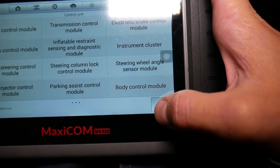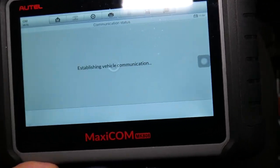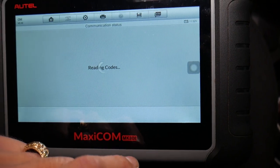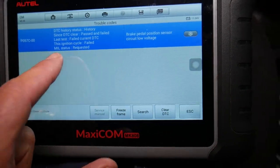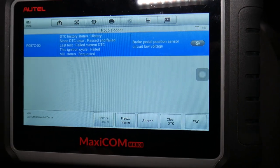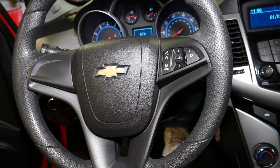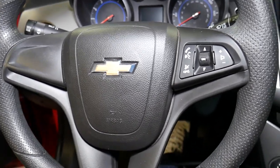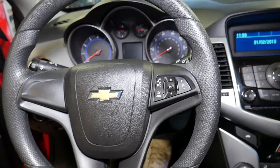We'll go back and click Control Unit, then Engine Control, and we'll read the trouble codes. We have P057C — Brake Pedal Position Sensor Circuit Low Voltage — right there. That's what's causing the problem. I'll turn the car off and explain what needs to be done to fix it, and we'll see how replacing the brake pedal position sensor takes care of the problem.